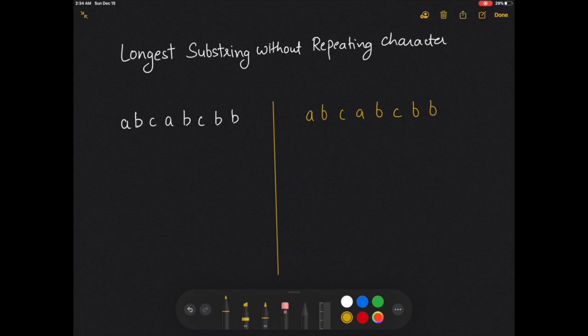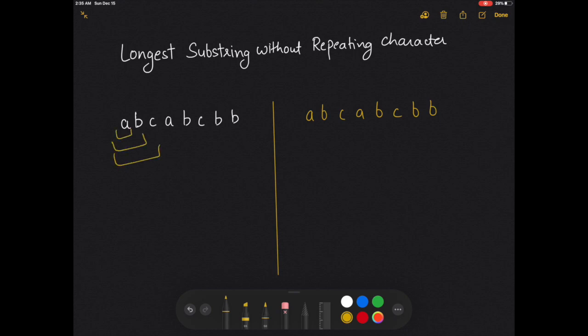For this question, the brute force solution would be to take out all the potential substrings and compare all of them to find out the largest substring that does not have any repeating character. The problem with this solution is that it is O(n³), which is pretty expensive and not good, because we need to take out all potential substrings, then take another loop to check whether it contains any repeating character, and then find the length.